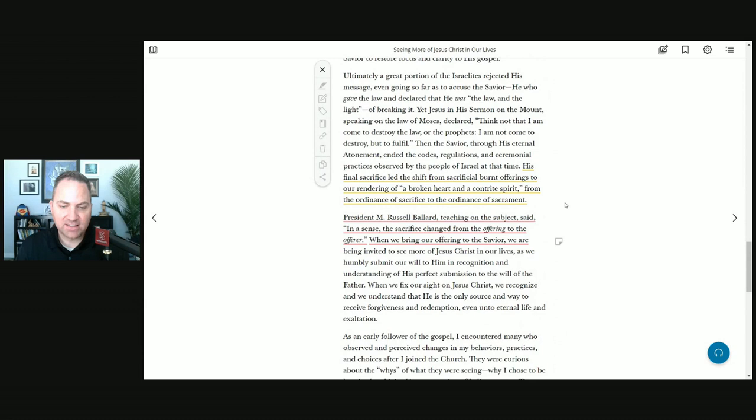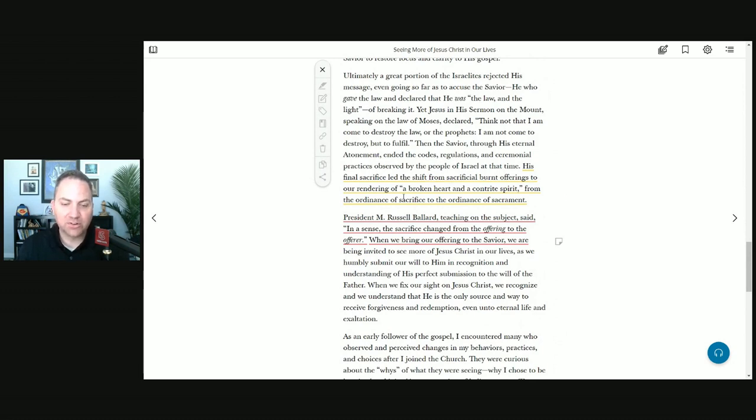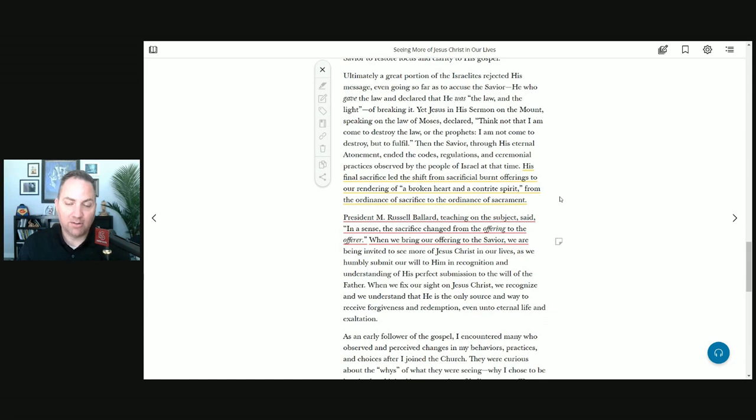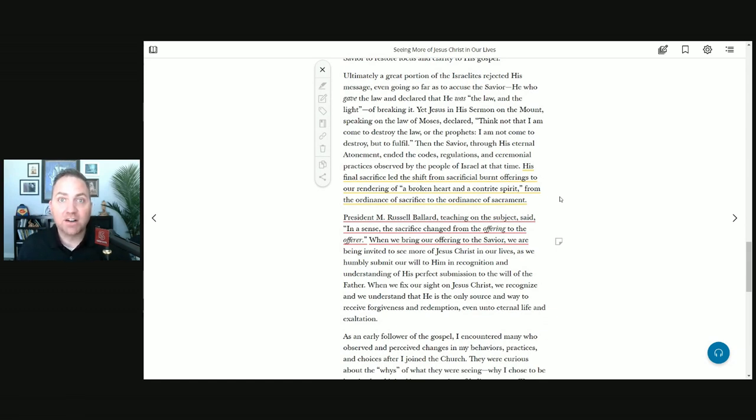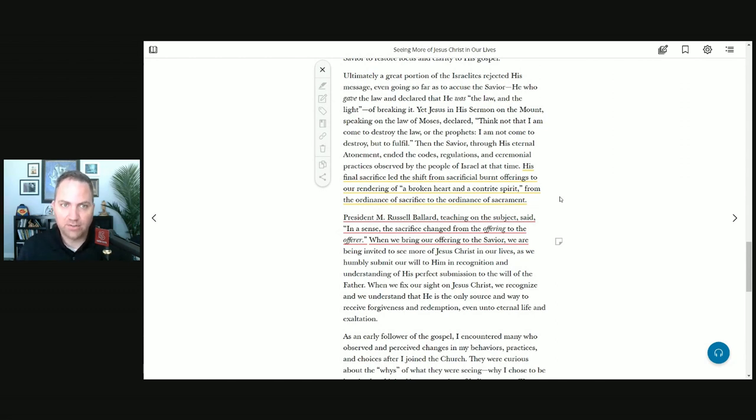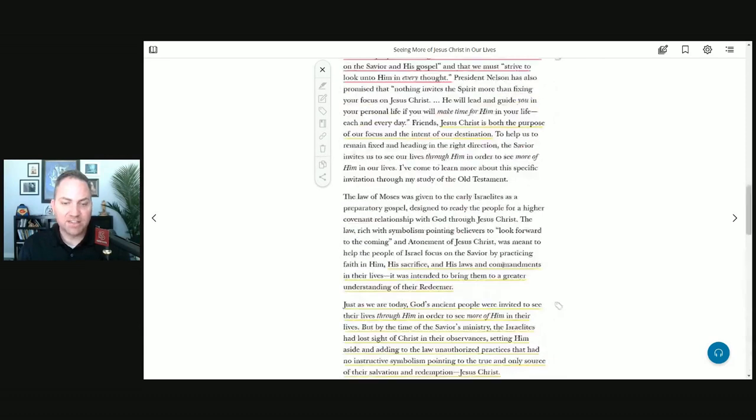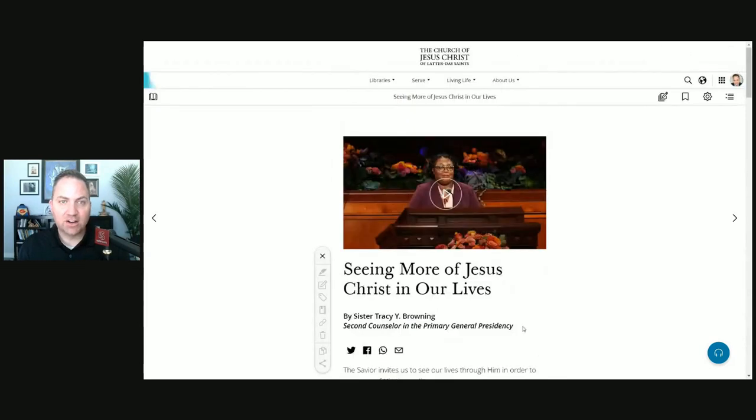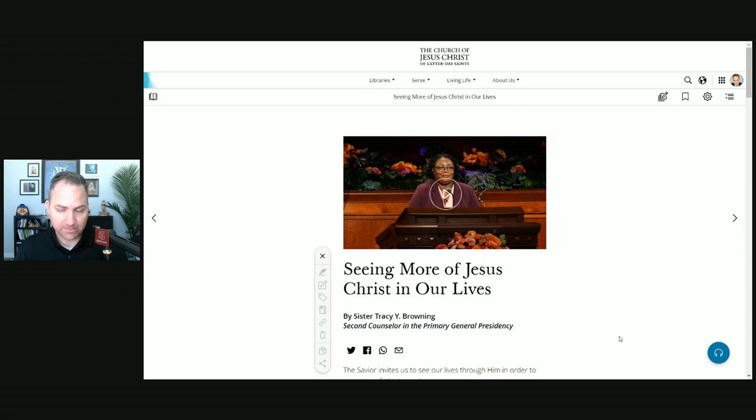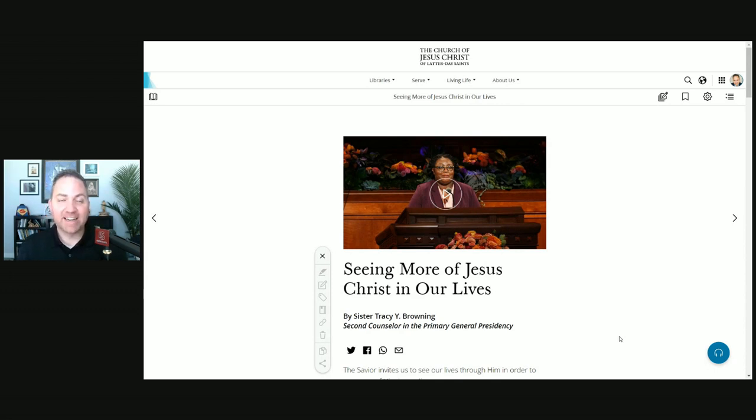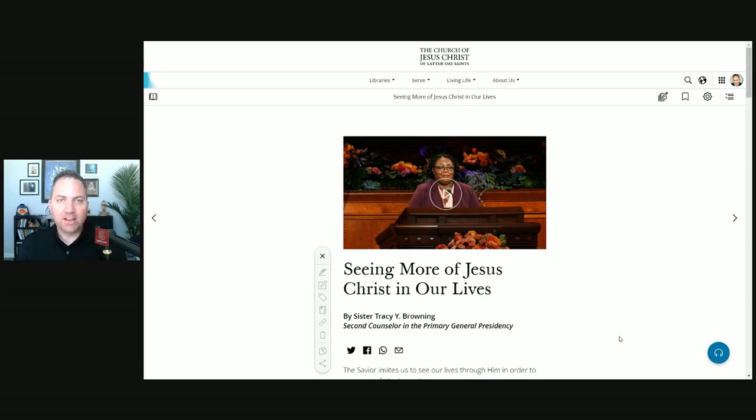His final sacrifice led the shift from sacrificial burnt offerings to our rendering of a broken heart and a contrite spirit, from the ordinances of sacrifice to the ordinance of sacrament. A whole other lesson just in those few lines. The doctrine here is that we don't give burnt offerings anymore, but we now offer ourself. Those talks that are in the first presidency, they're a little bit shorter, and so it makes it a little more digestible and easier to approach.